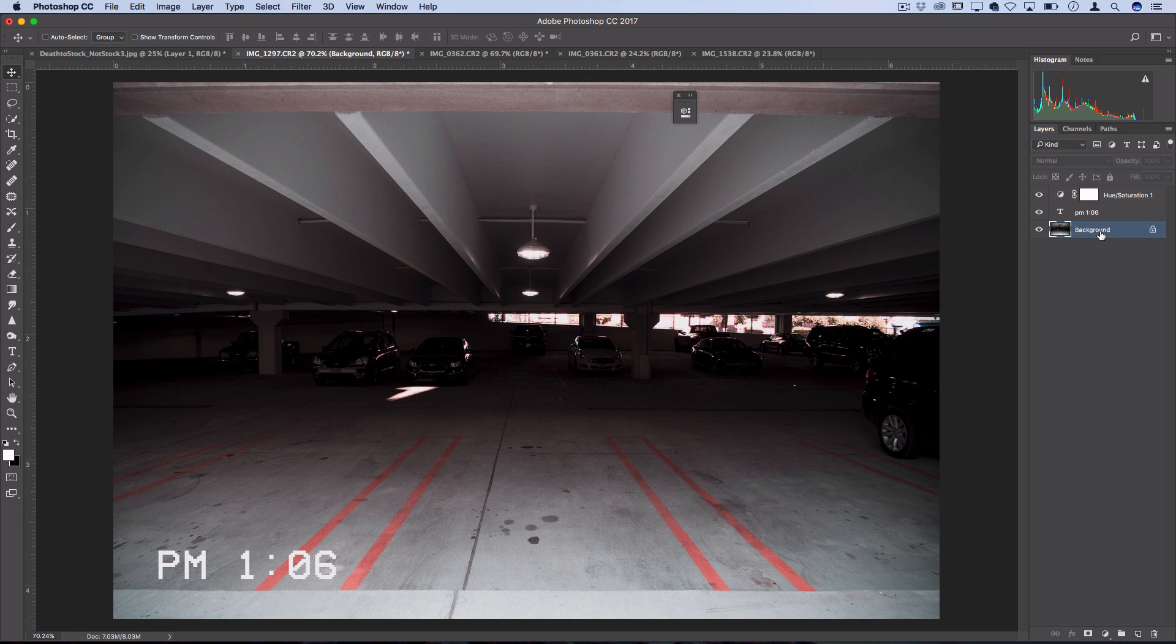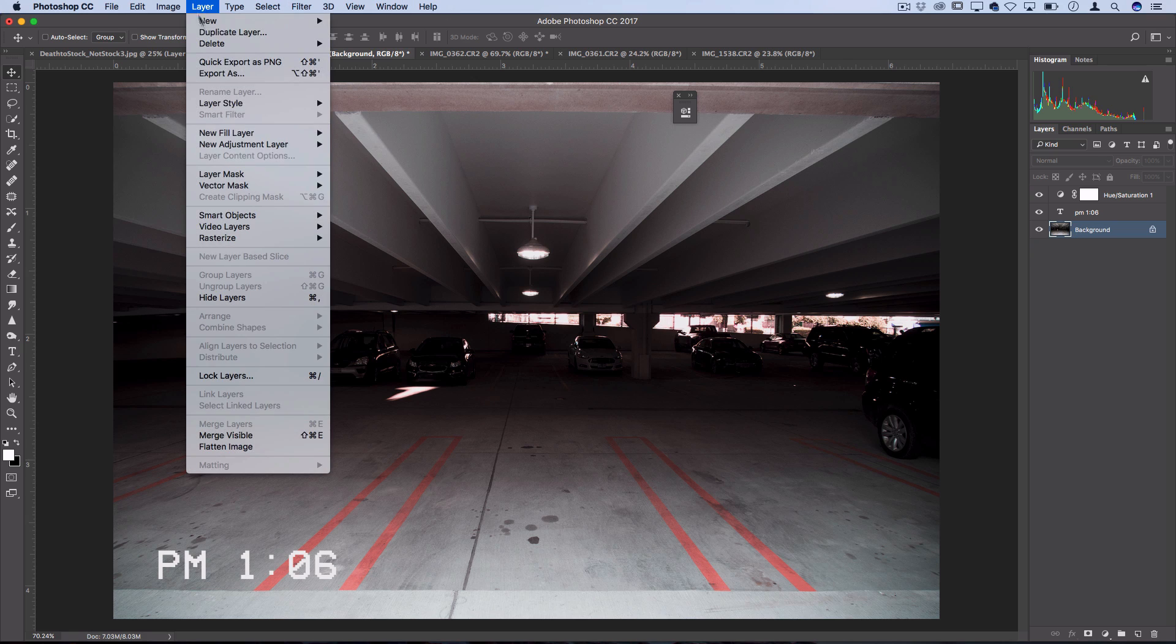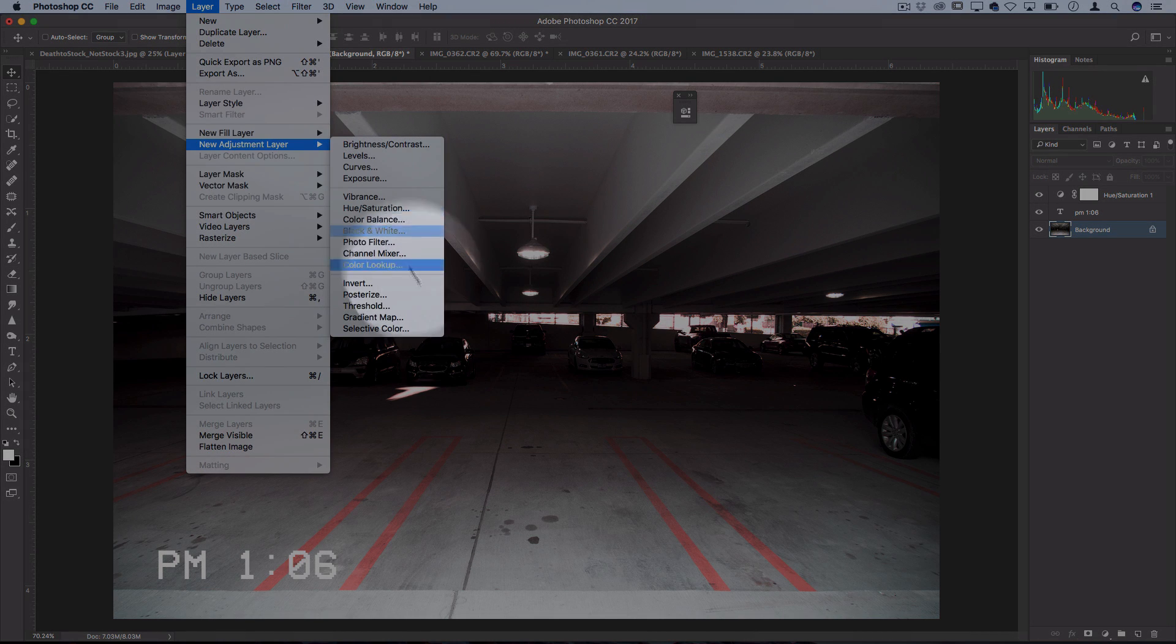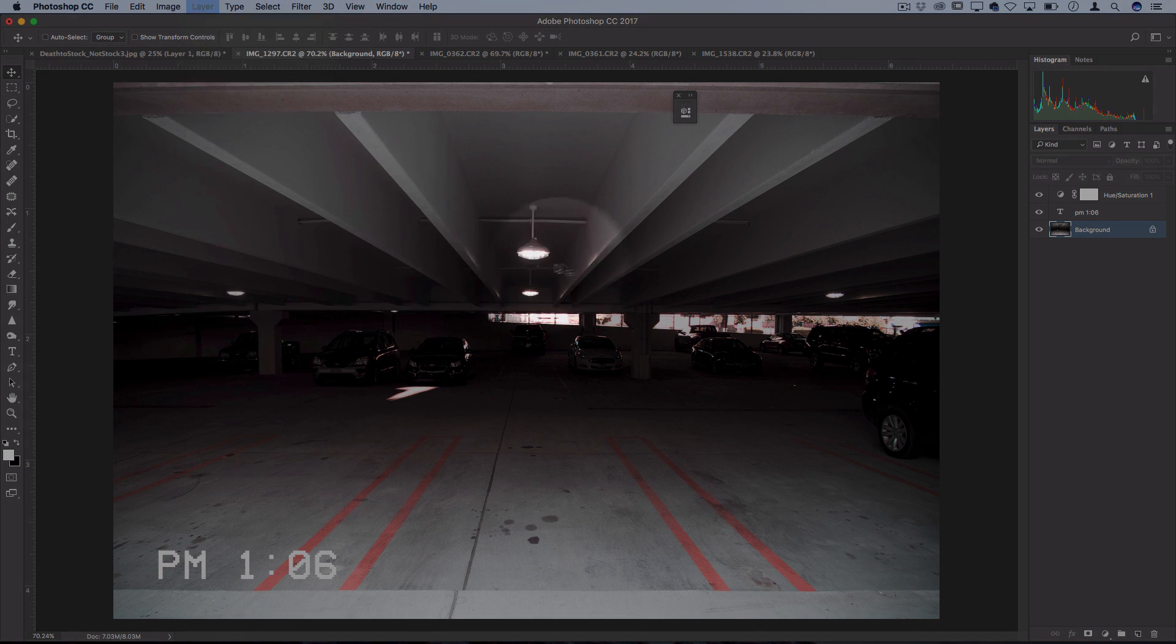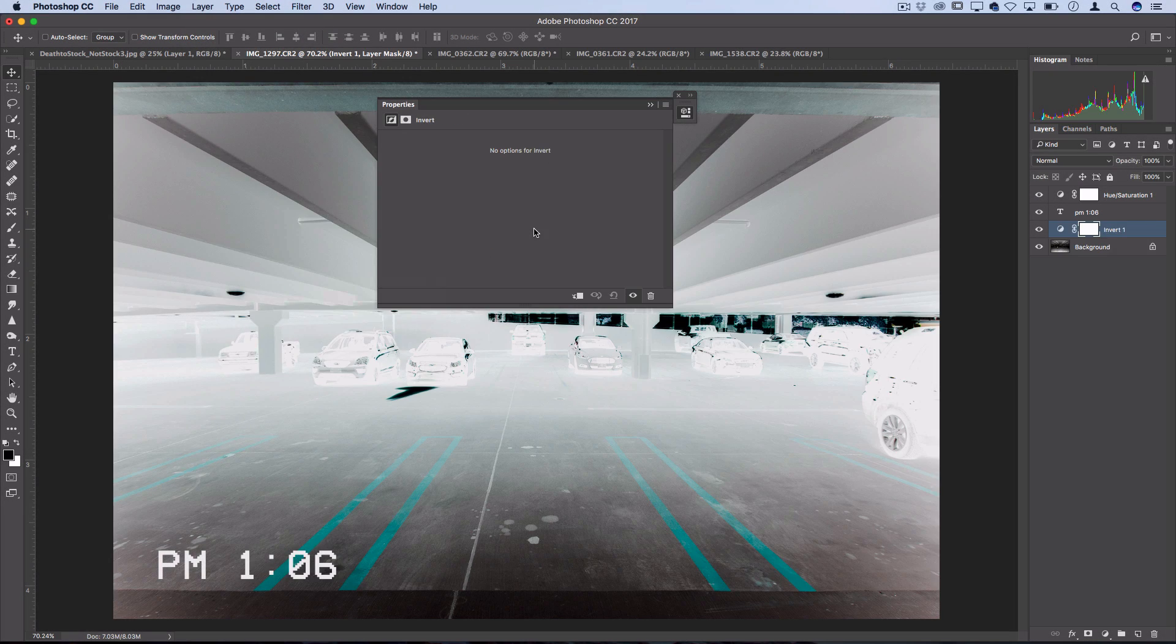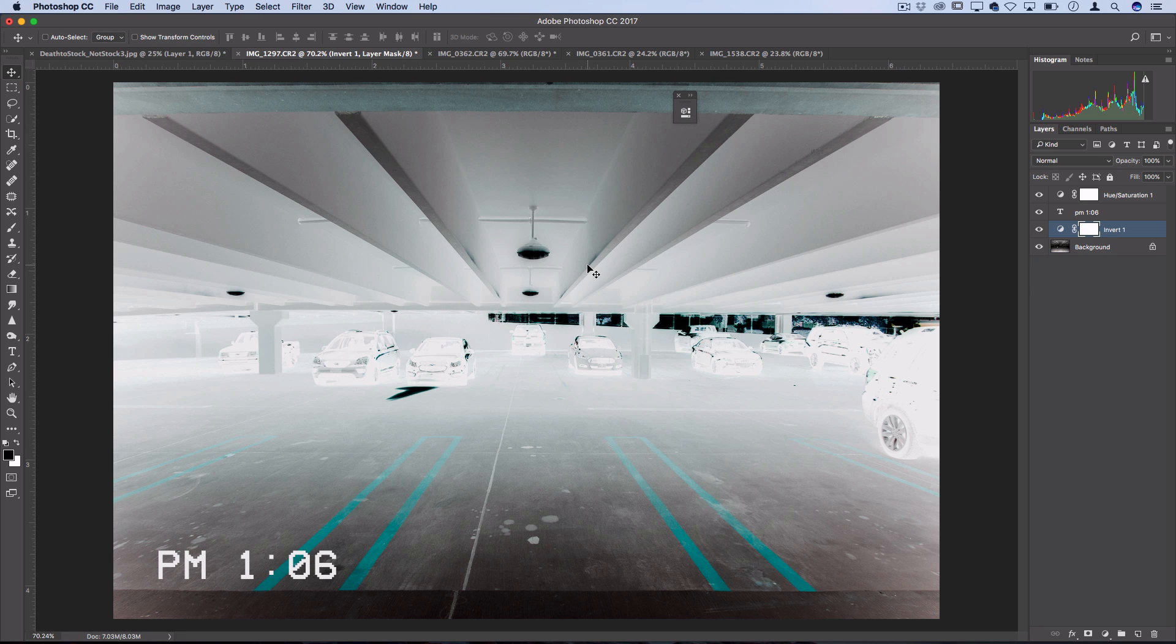Another color effect you can do is to totally invert the colors by going to Layer, New Adjustment Layer, Invert. This will give you that completely inverted color effect, which you can use as a backdrop to lay other things on or do different things with.